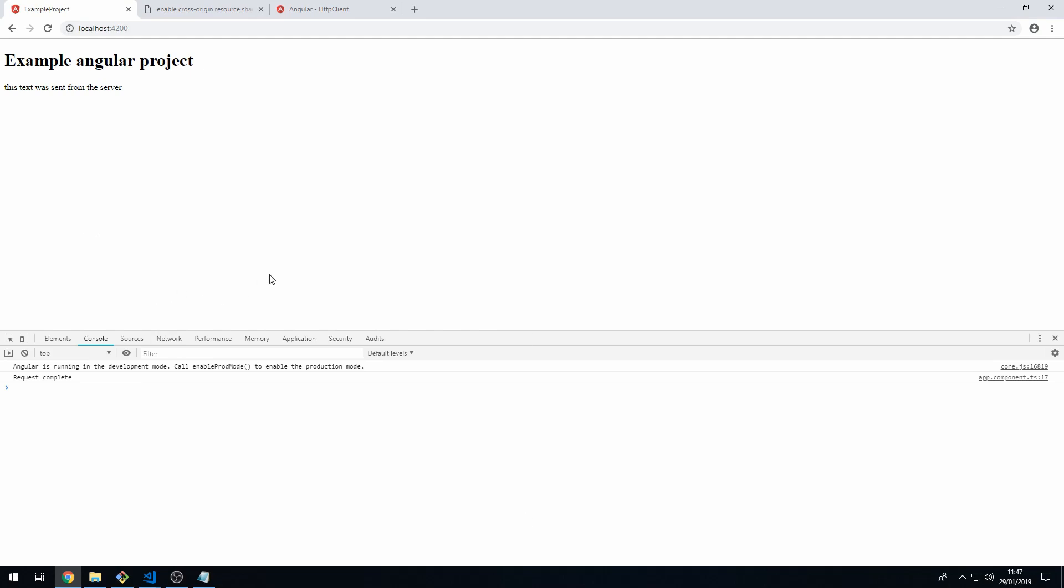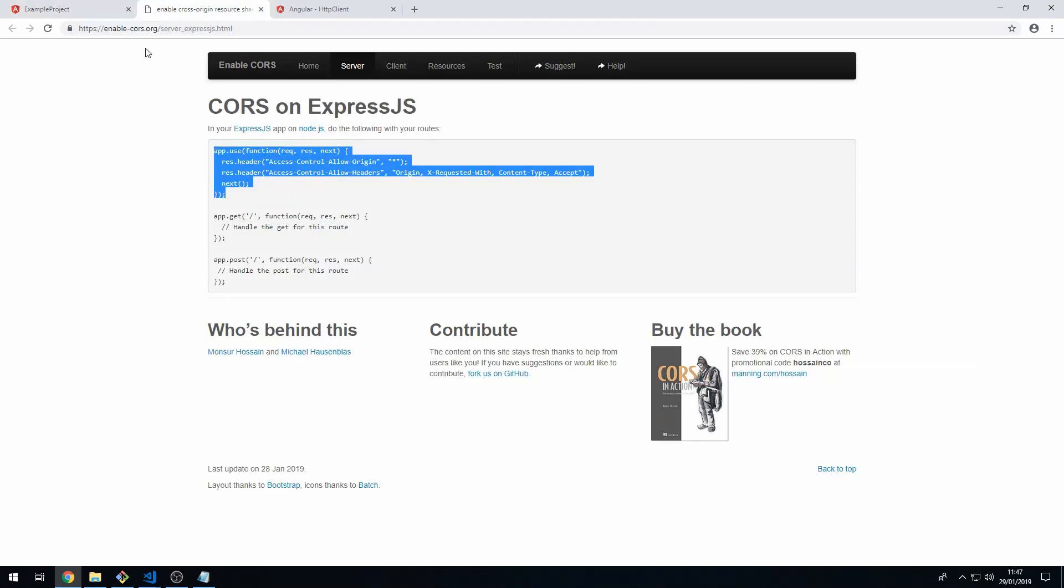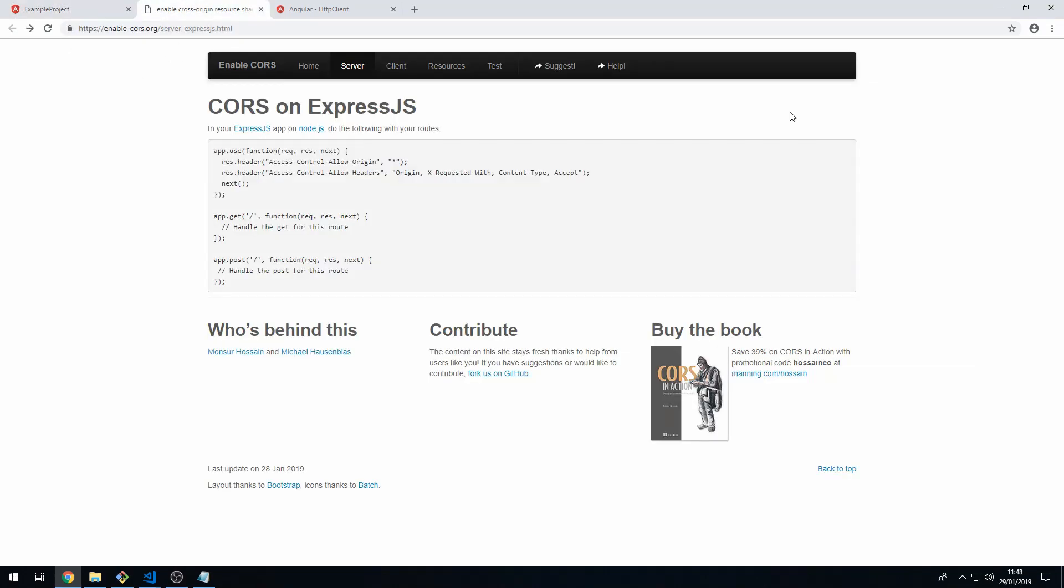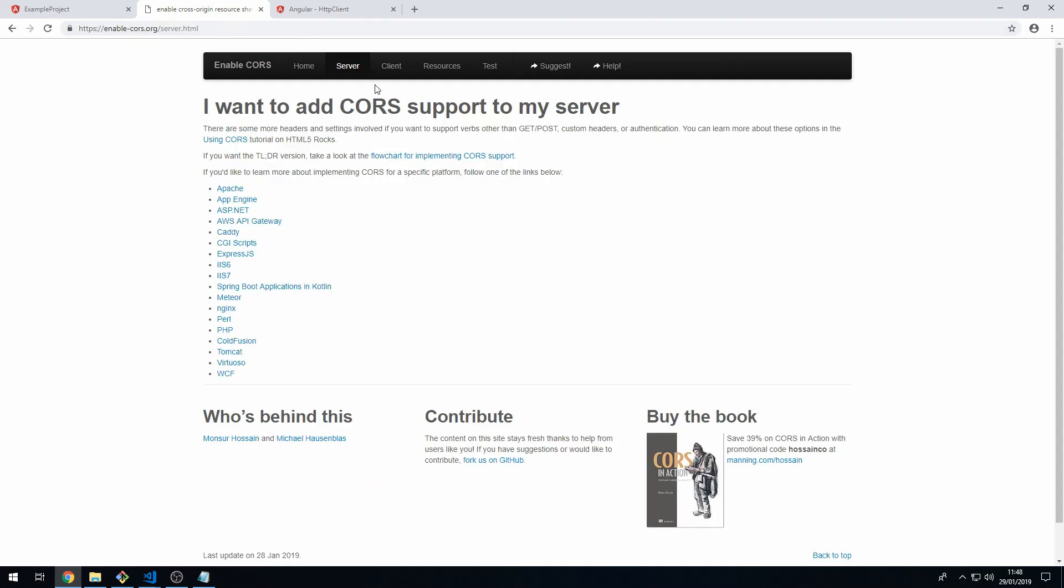So the fix to this issue is just to put some code on your API that sets these CORS headers, and I've just shown you how to do it in Express. But on this site, there's lots of examples for lots of different backends.